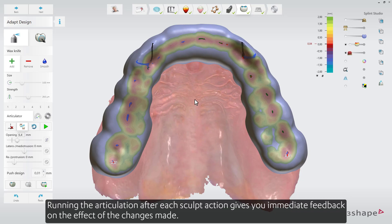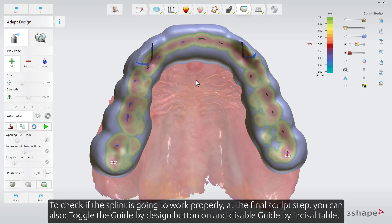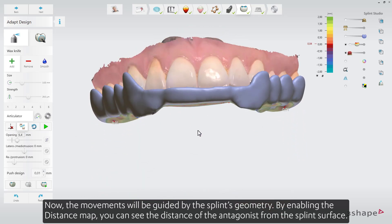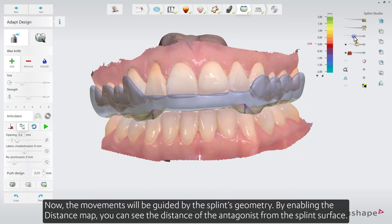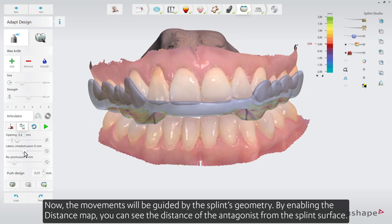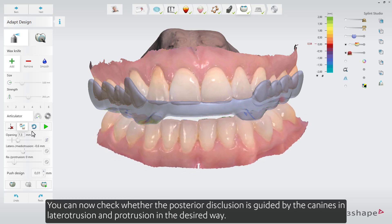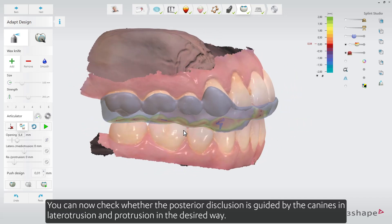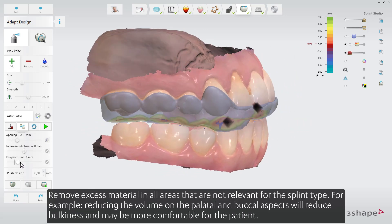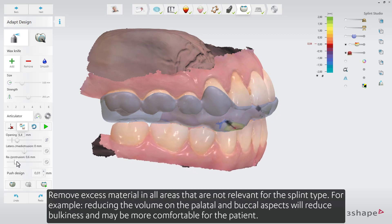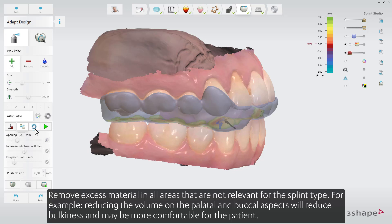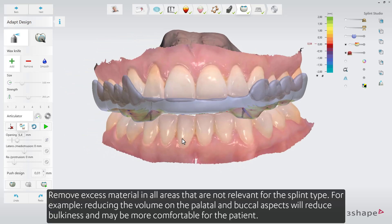Running articulation after each sculpt action gives you immediate feedback on the effect of changes made. To check if the splint is going to work properly at the final sculpt step, toggle guide by design on and disable guide by incisal pin — the movements will now be guided by the splint's geometry. By enabling the distance map, you can see the distance of the antagonist from the splint's surface and check whether the posterior disclusion is guided by the canines in laterotrusion and protrusion. Remove excess material in all areas not relevant for the splint type; for example, reducing volume on the palatal and buccal aspects will reduce bulkiness and may be more comfortable for the patient.